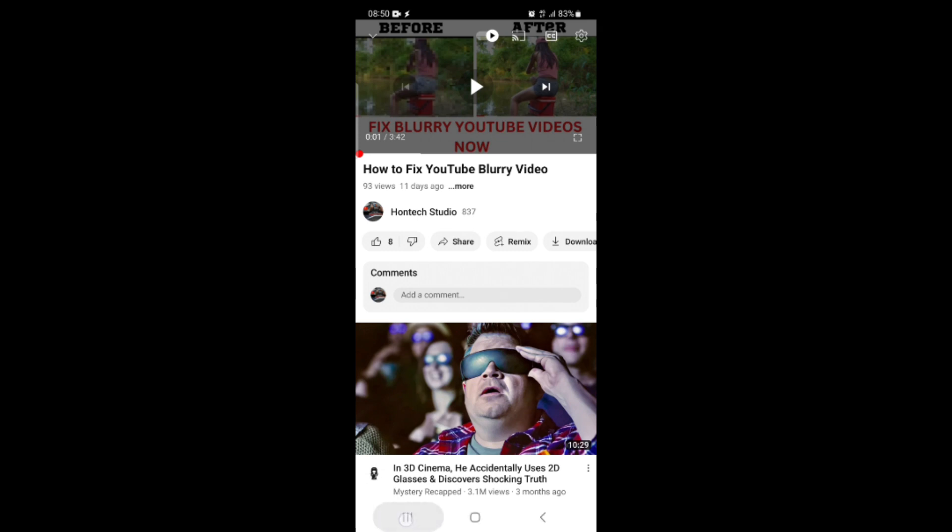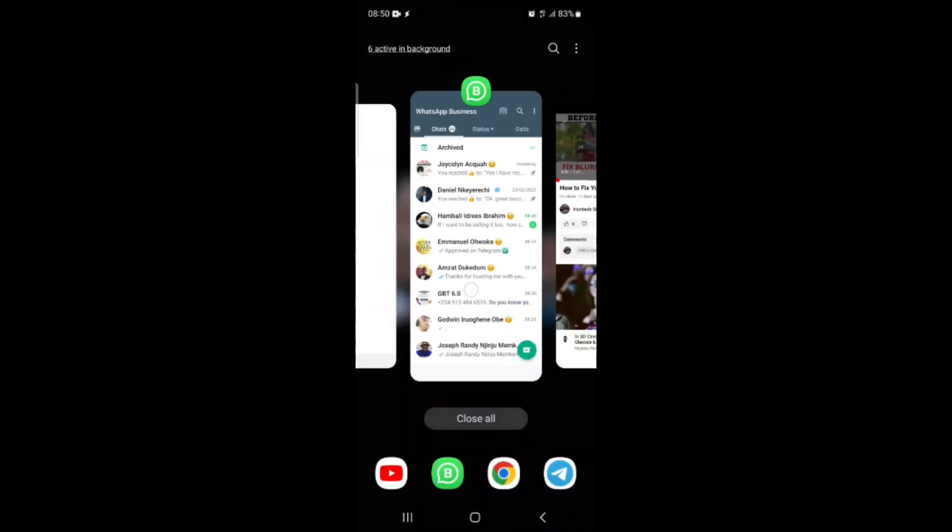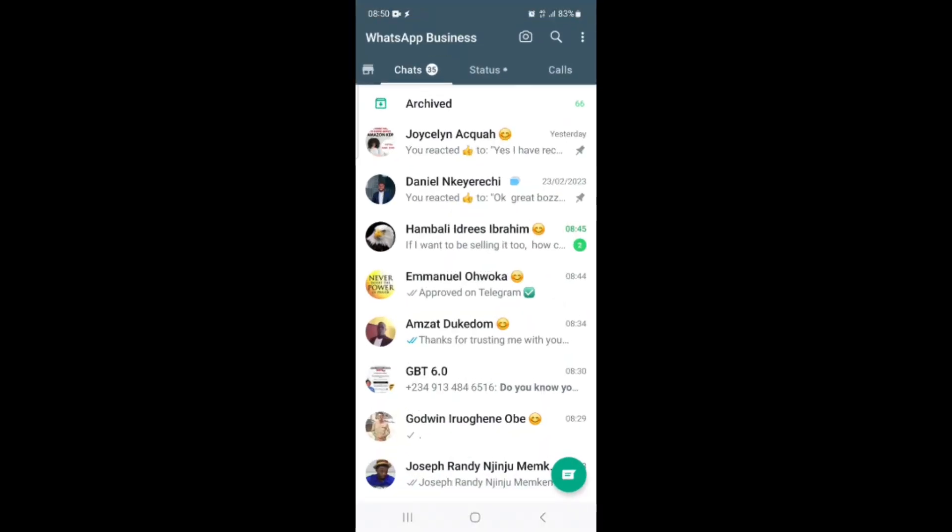So with that said, let's quickly get into what we came here to do. The latest WhatsApp update that allows you to post voice notes on your WhatsApp status is what we are going to be looking at in today's video. To check if this latest update has reached your WhatsApp, here is what to do.